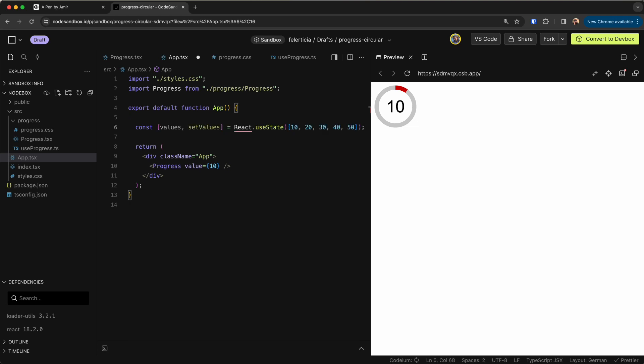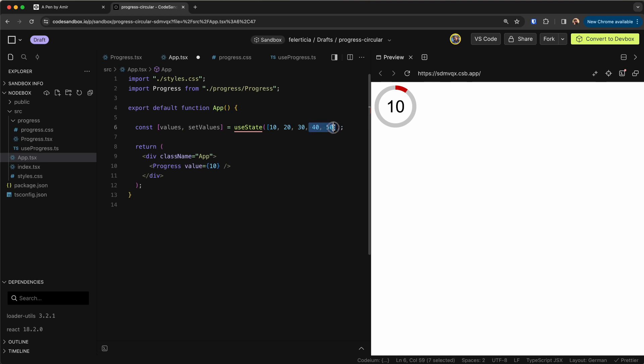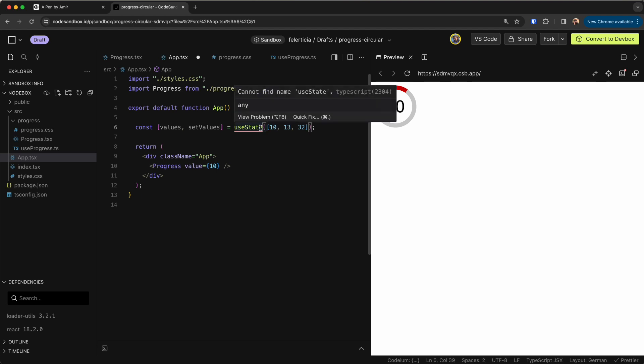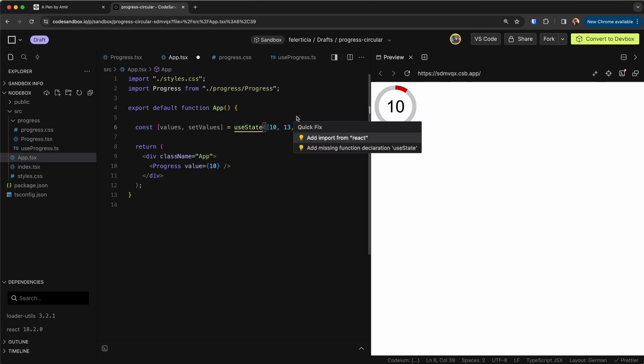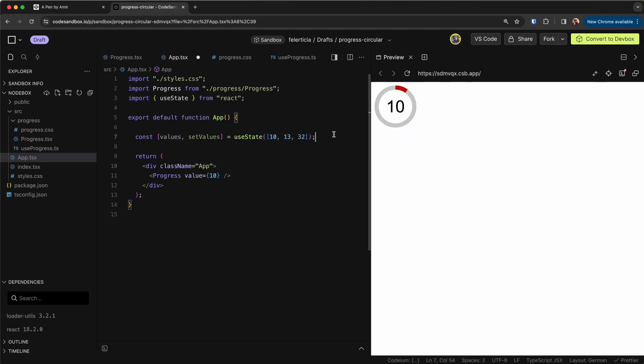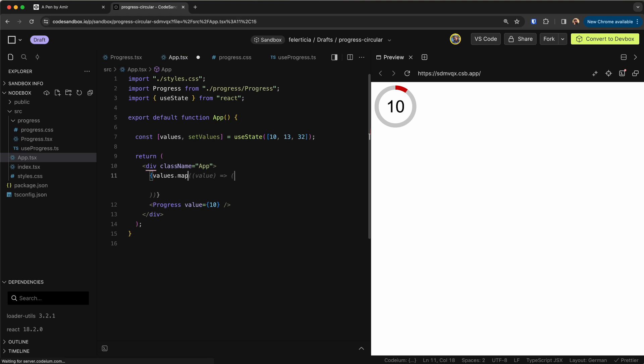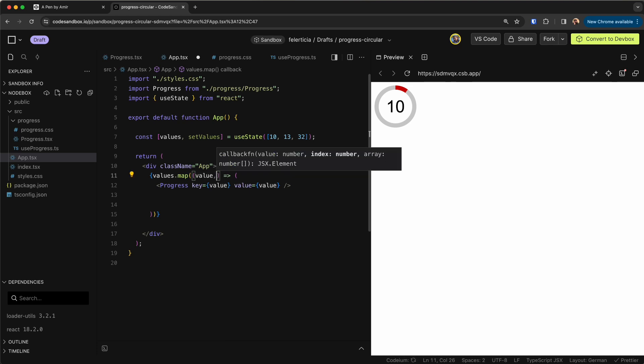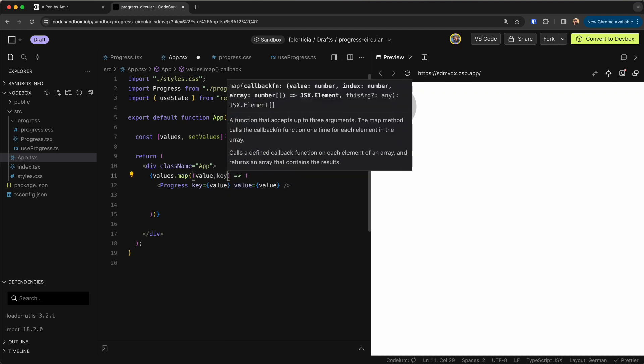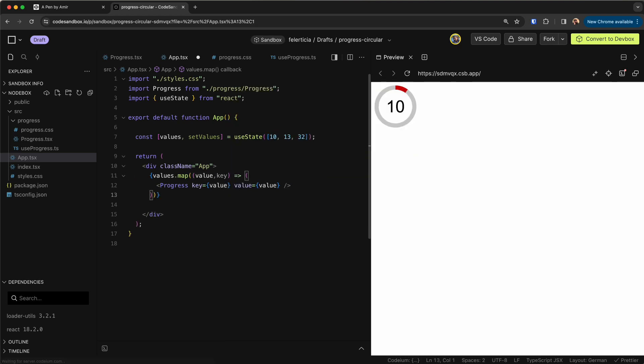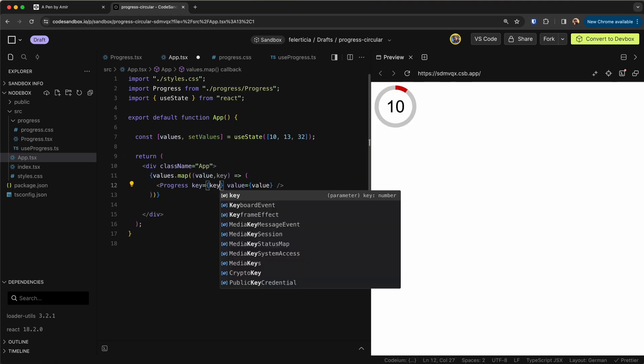I would define a few values so let's say like values and then setValues, useState like this. And these are fine, let's keep three of them with different values, 10 and then 13 and then 32. Okay, useState needs to be imported, yes. And then map them down here.